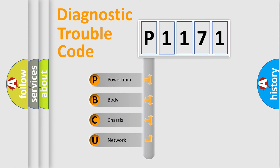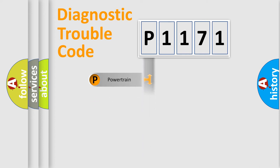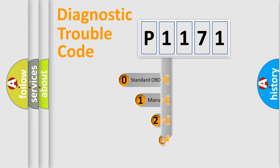We divide the electric system of automobiles into four basic units: powertrain, body, chassis, and network. This distribution is defined in the first character code.